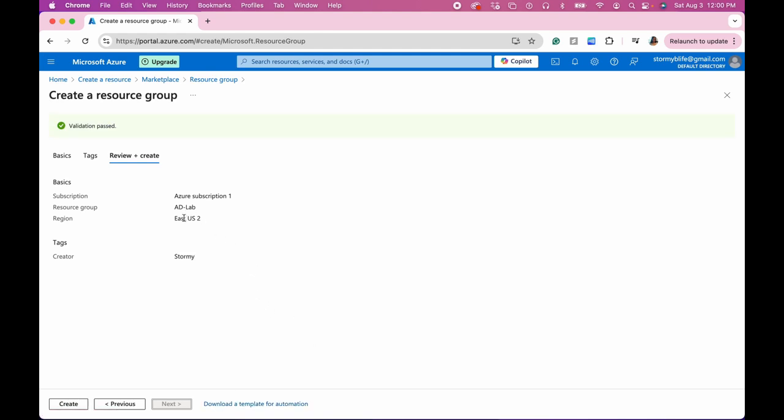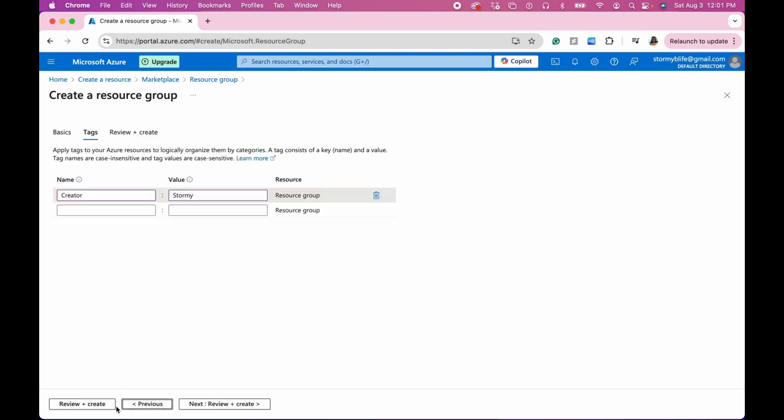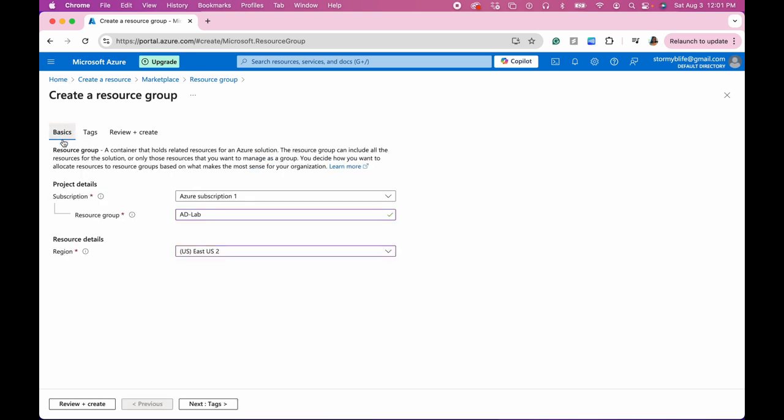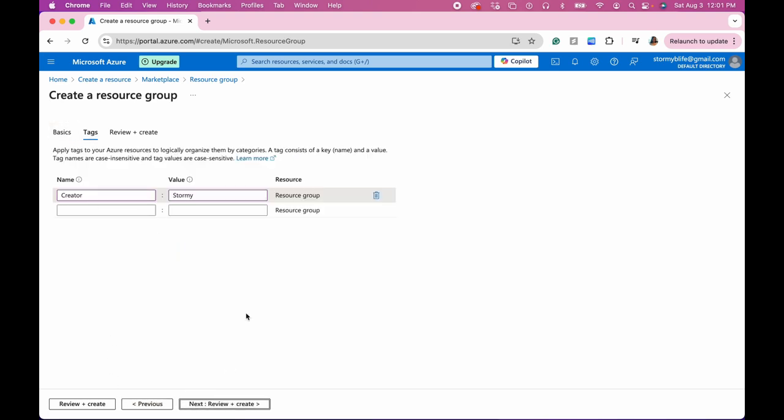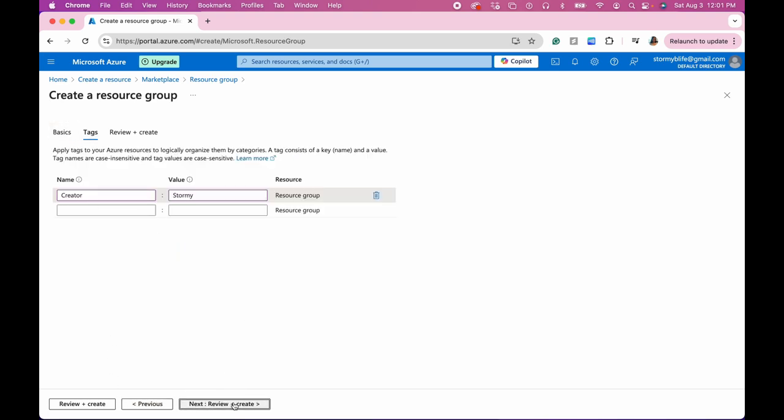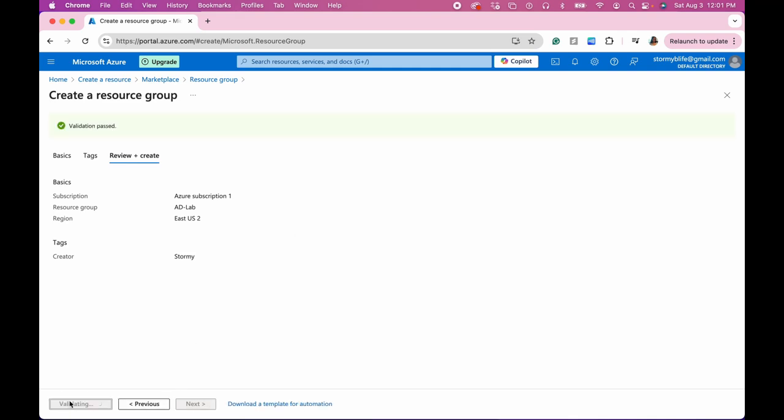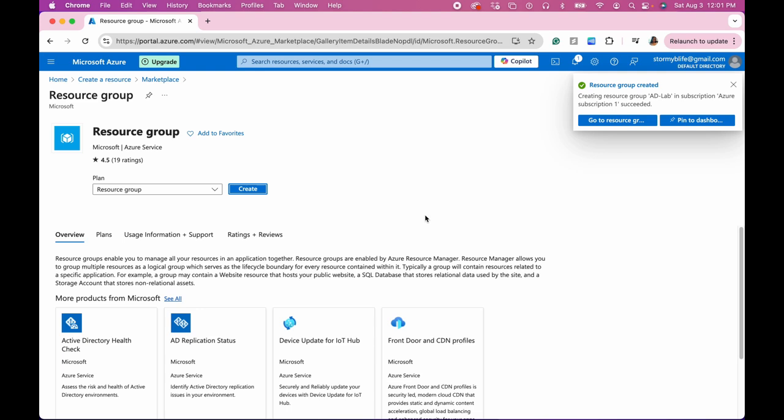So next, create. And let's go back and check something. Basics. And create.